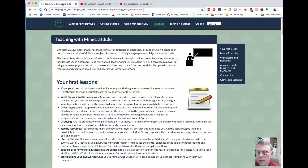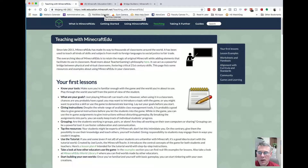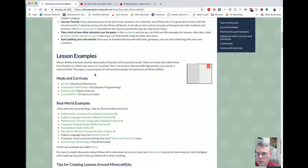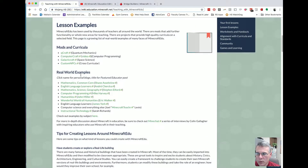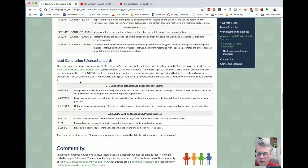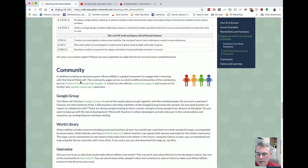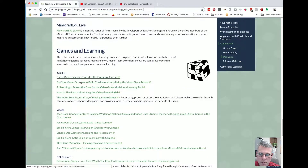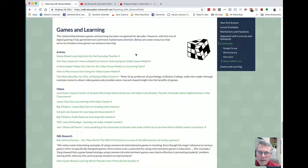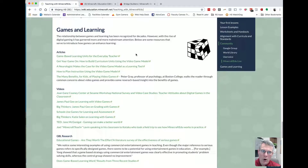The other thing I think is really neat is wiki.education.minecraft.net. It helps you get through things, there are lesson examples, and there are Common Core State Standard links. And if you think you might have a little bit of pushback, there are articles and research that talk about gamifying your classroom, using video games in your classroom, and the benefits of doing so.